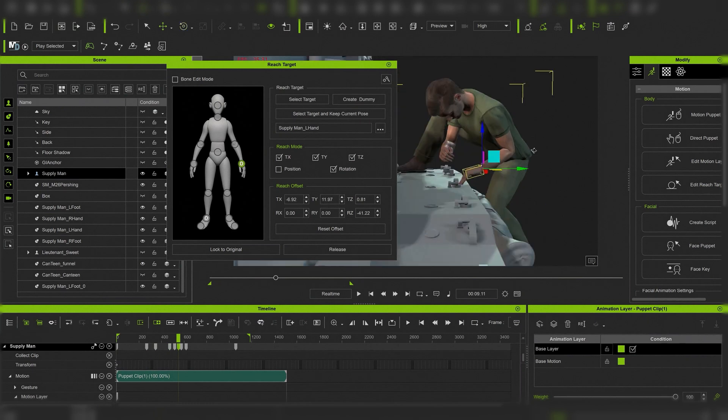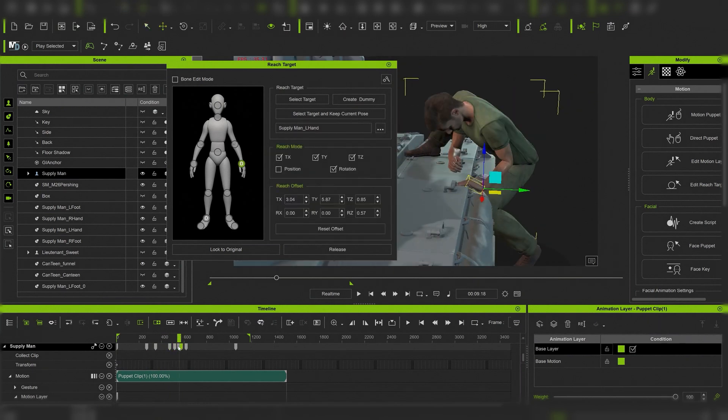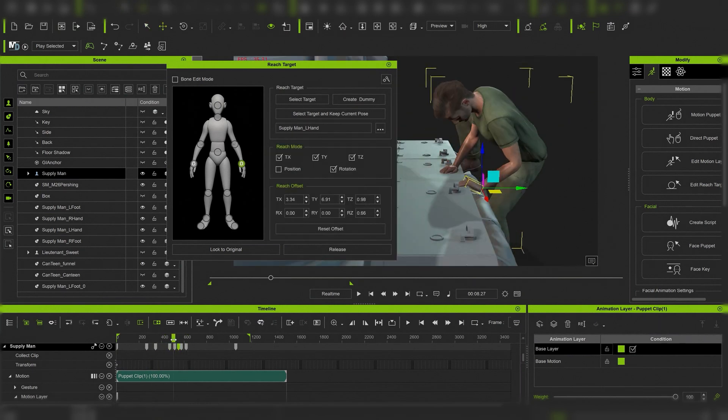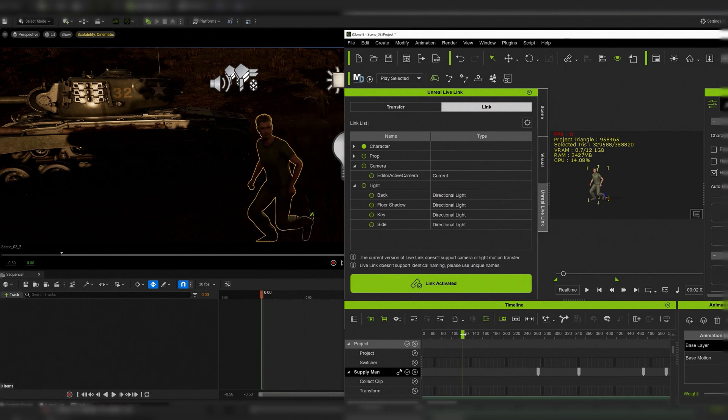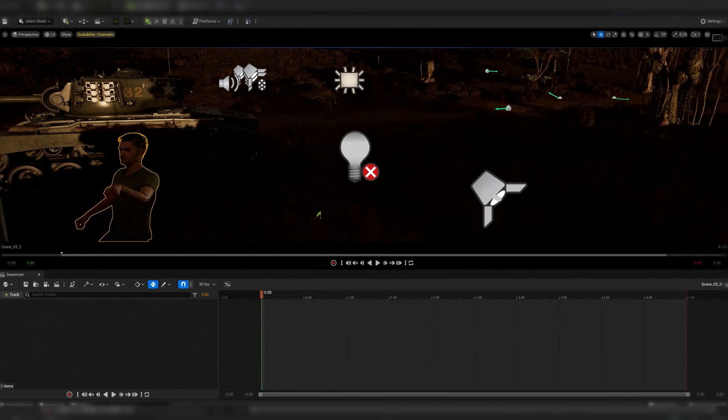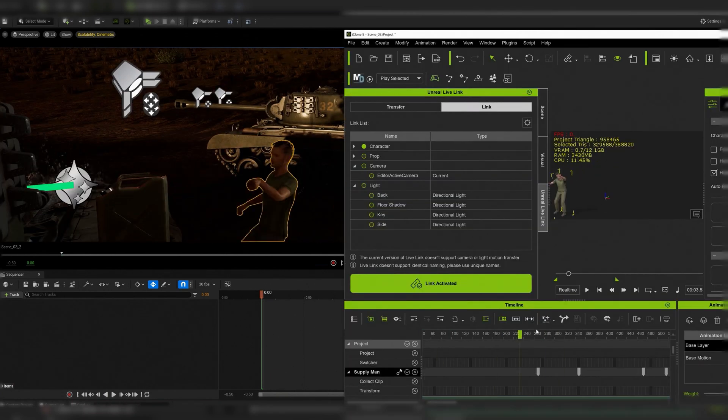Once the animation is done and character movements properly react to the environment we use the same bi-directional link to transfer everything we need from iClone to Unreal.